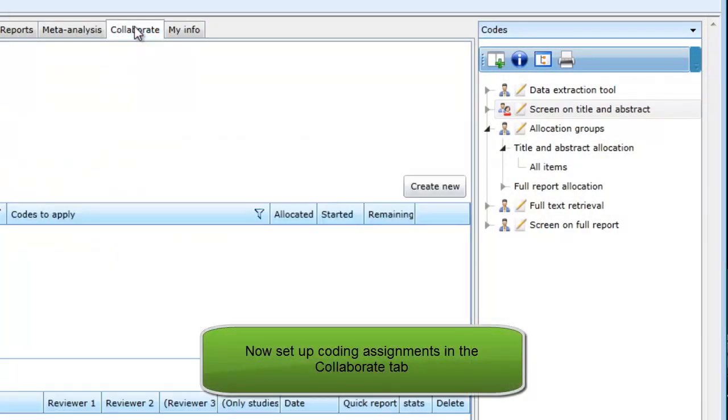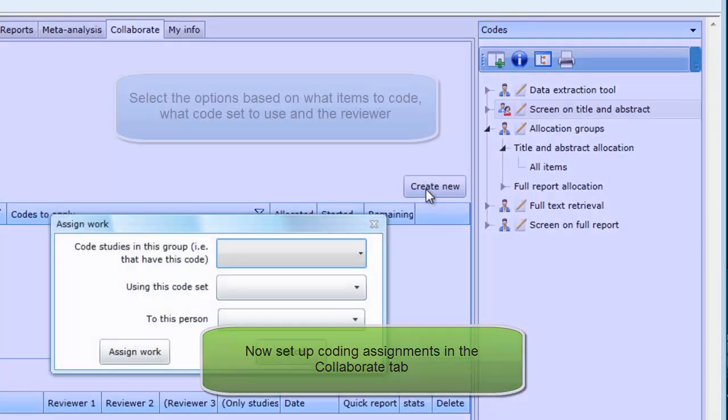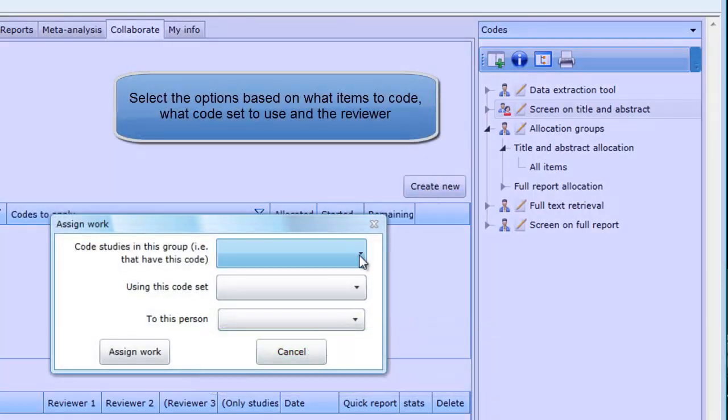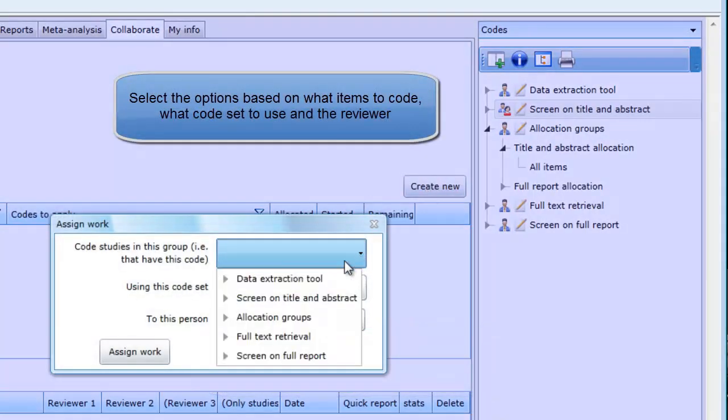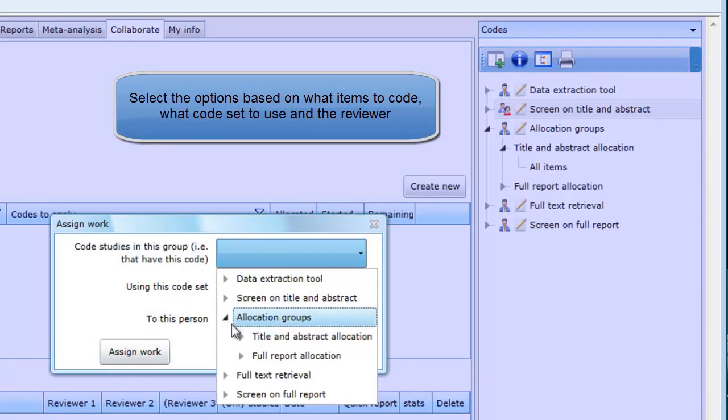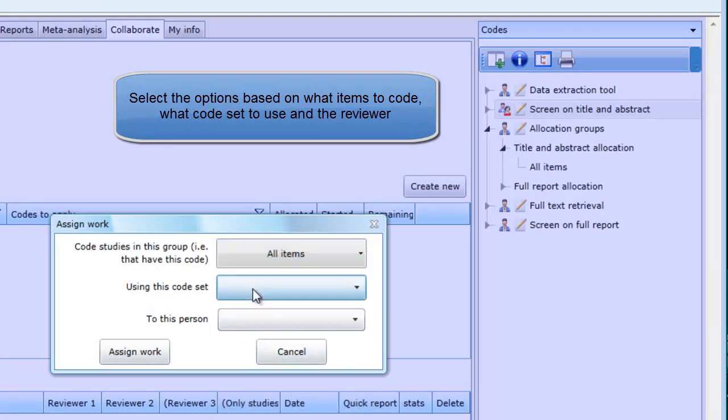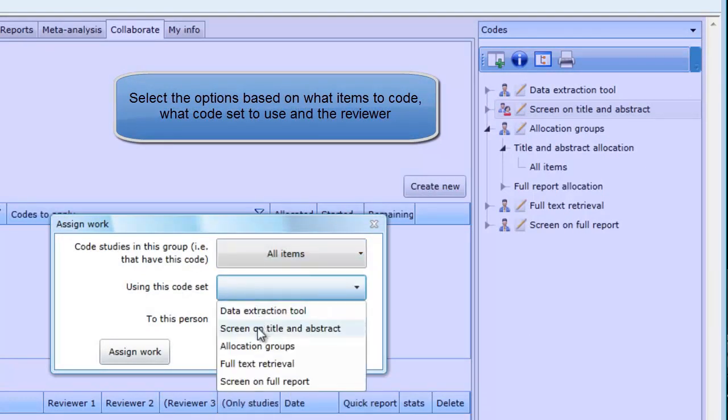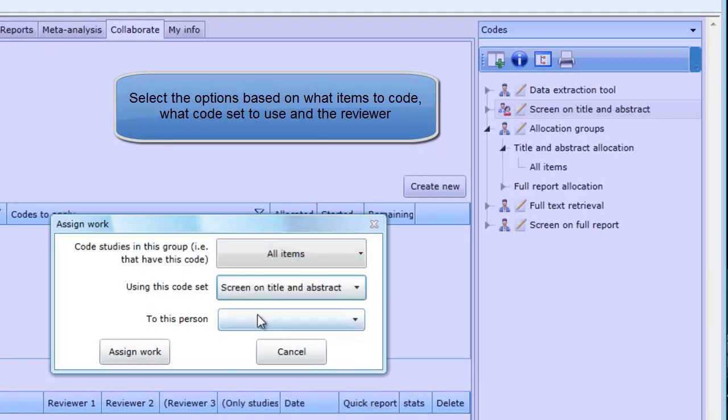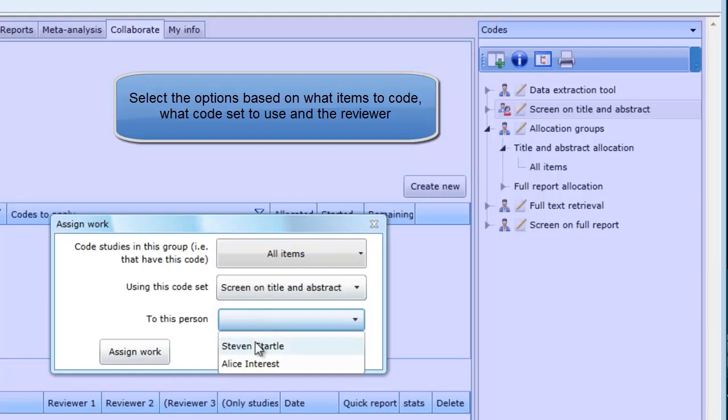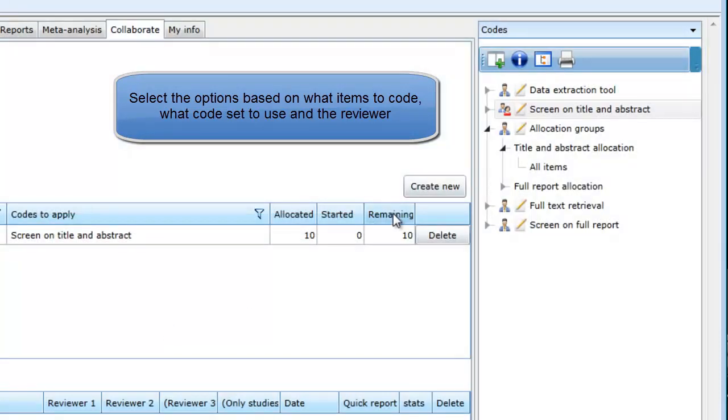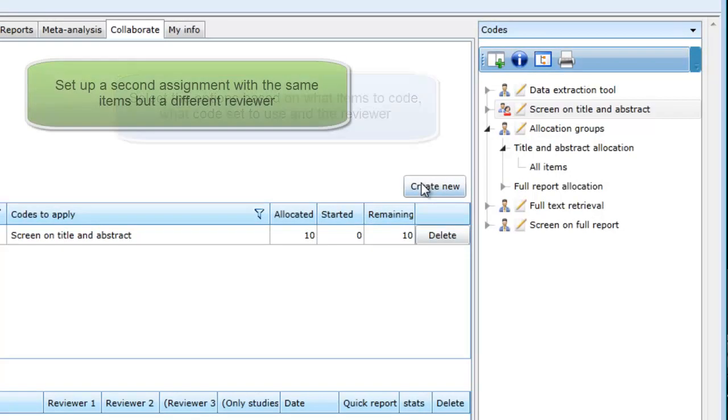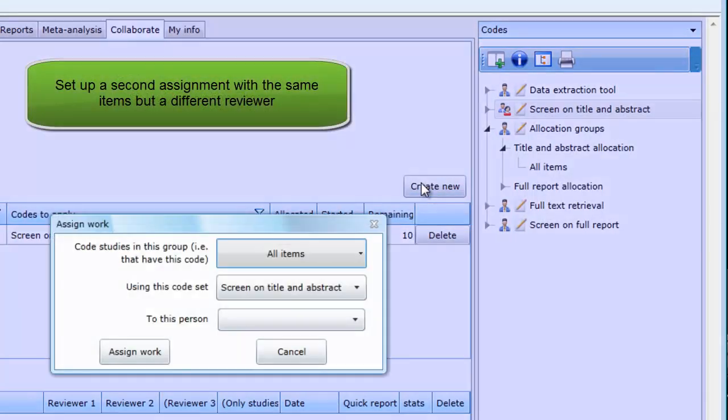Next, go to the collaborate tab and we will set up a coding assignment. Click on create new and for the code studies in this group option, pick the all items code. For the using this code set option, pick screen on title and abstract and for the to this person option, pick the person who will be doing the screening. Next, create new again,